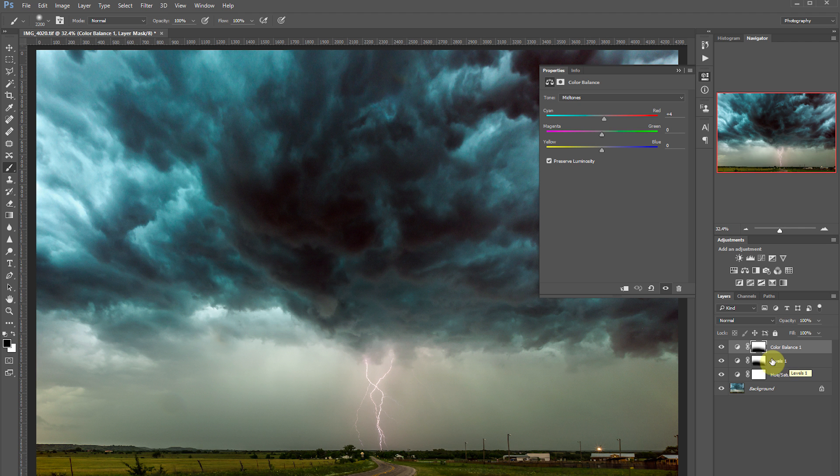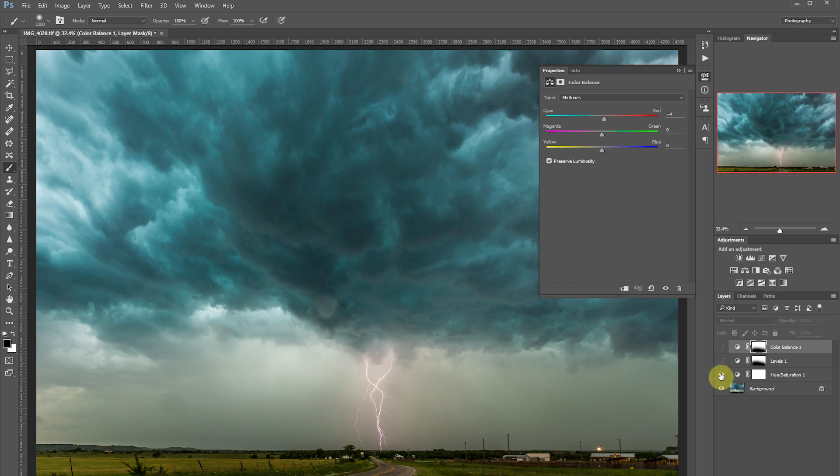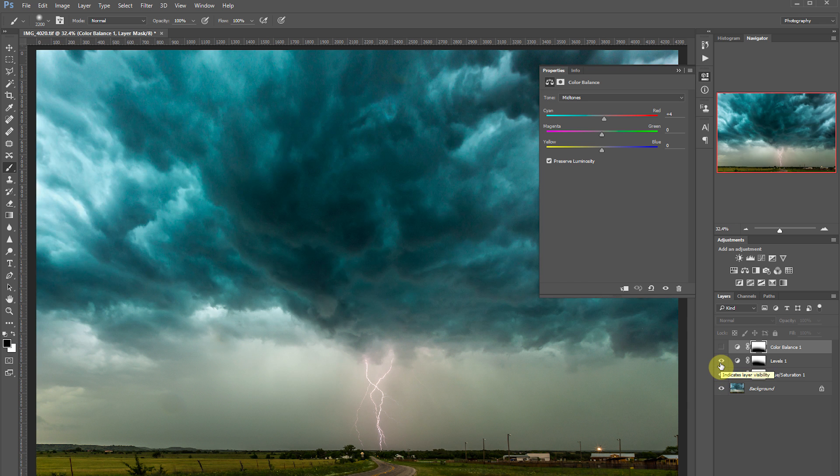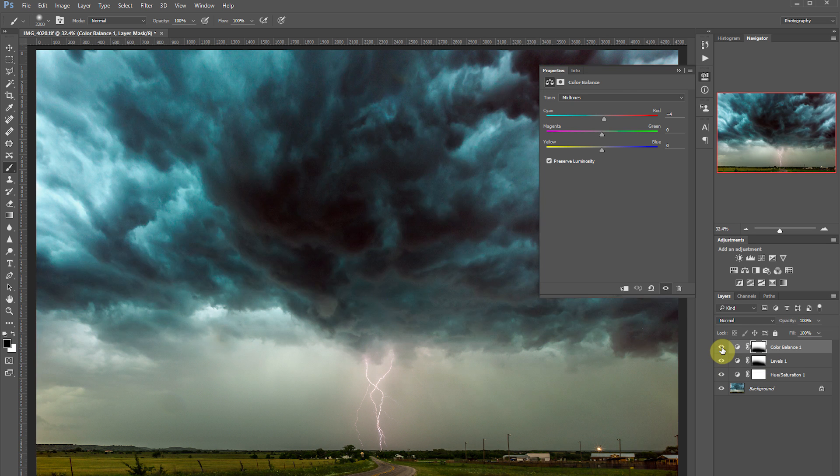So let's just go ahead and see the changes we've made as we've gone through these adjustment layers. We added the hue saturation here. We corrected the levels of the image here. And then fixed the color balance.